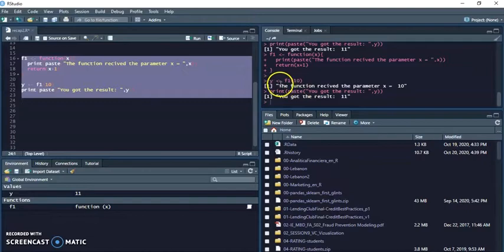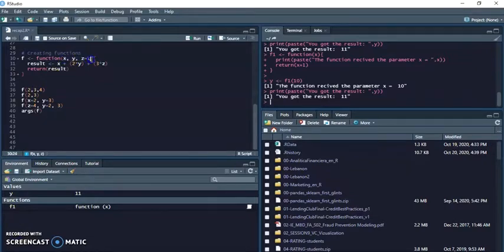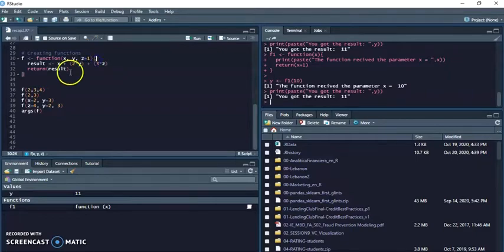And you got the result 11. Better than that, you can pass any number of arguments and even you can set the default of some variables. What do you mean professor?